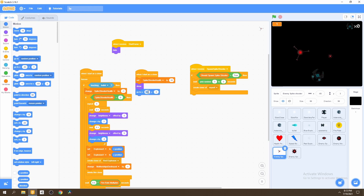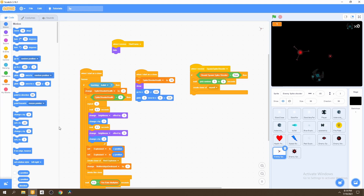We'll do the same thing we've done with our mothership — we'll start in the middle horizontally, but start at 200 on the y-axis. Then we would glide for one second to 0, 1, 2, 5. Now we need to set up the movement of our spike shooter.